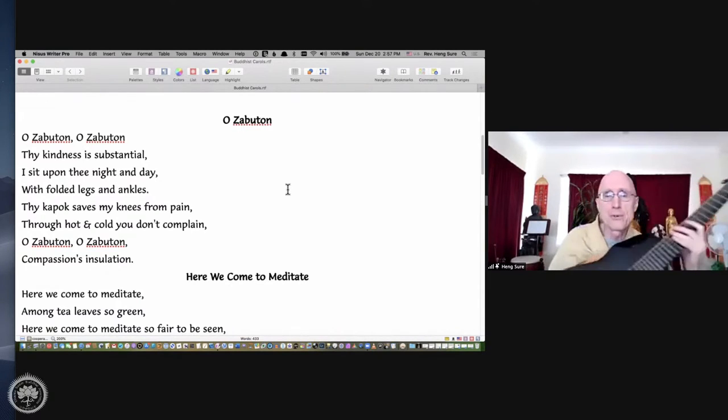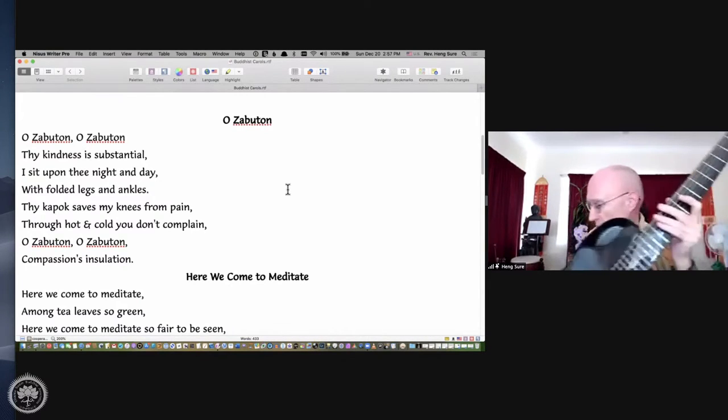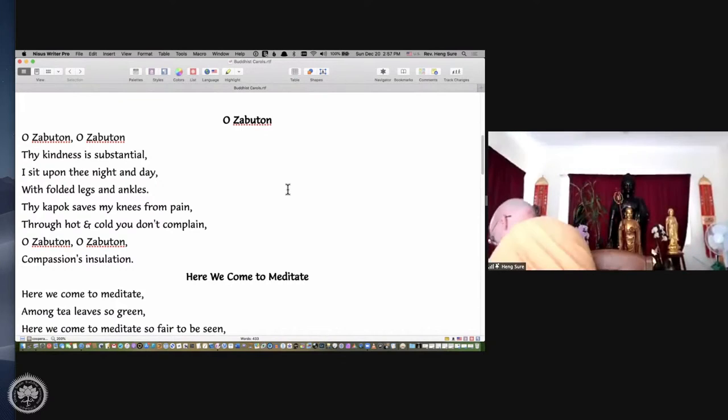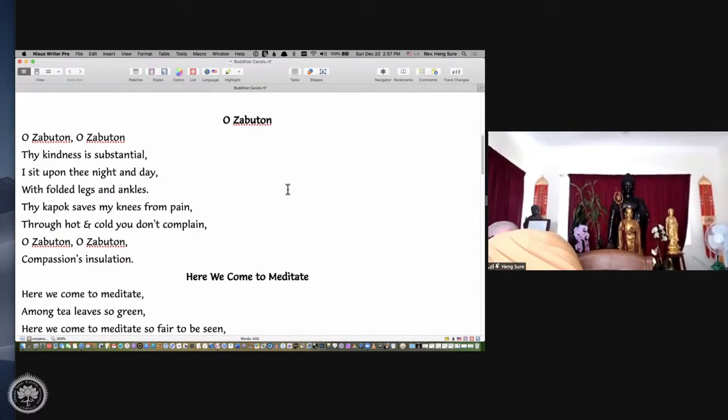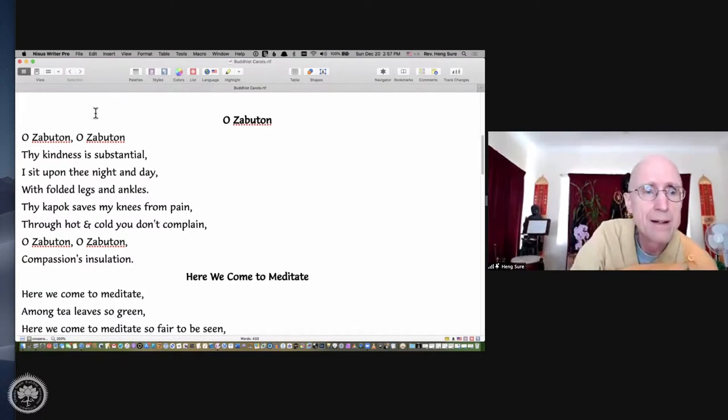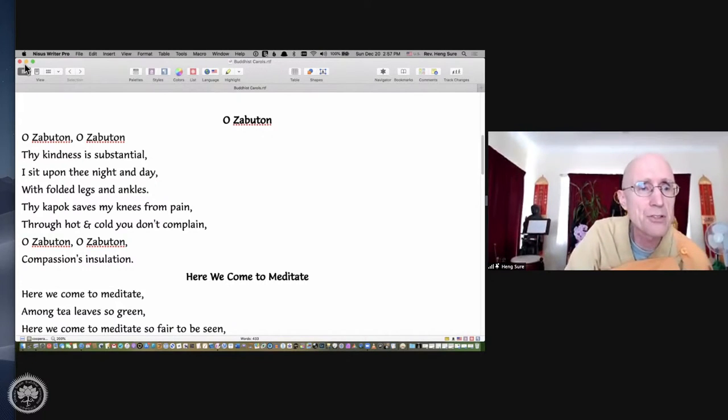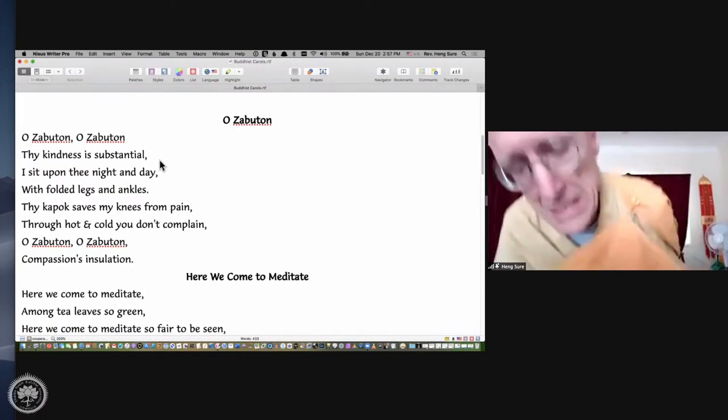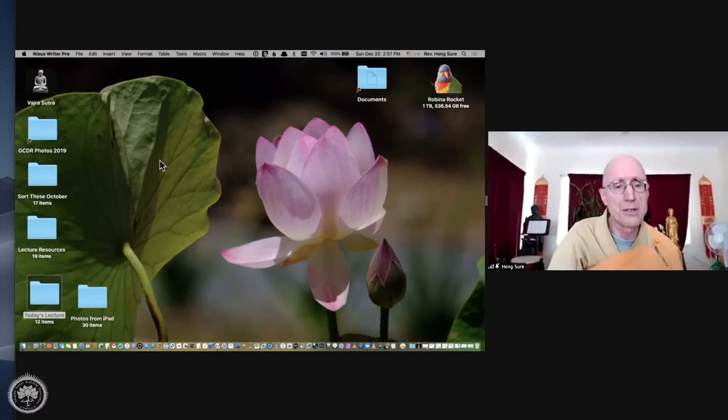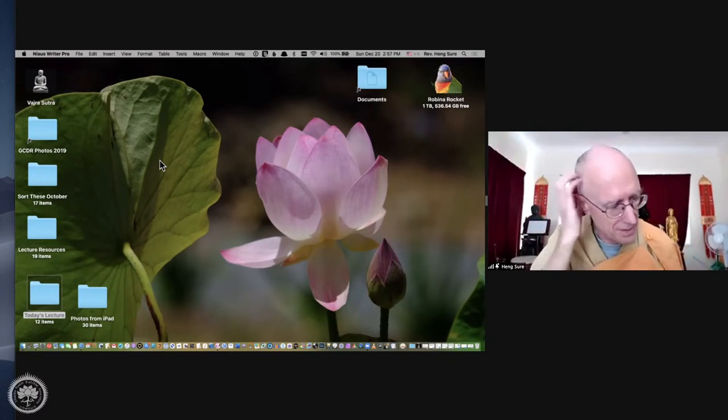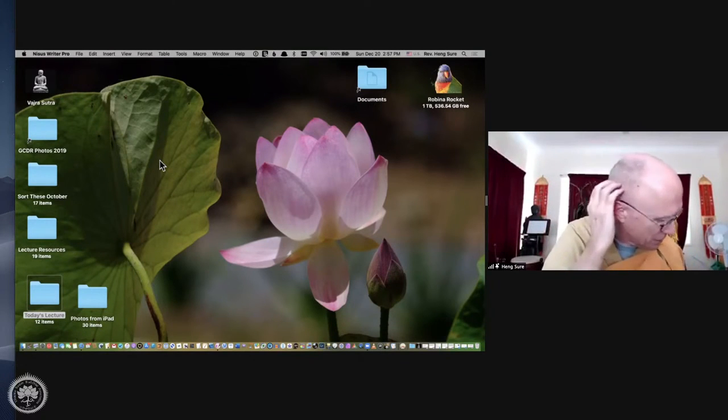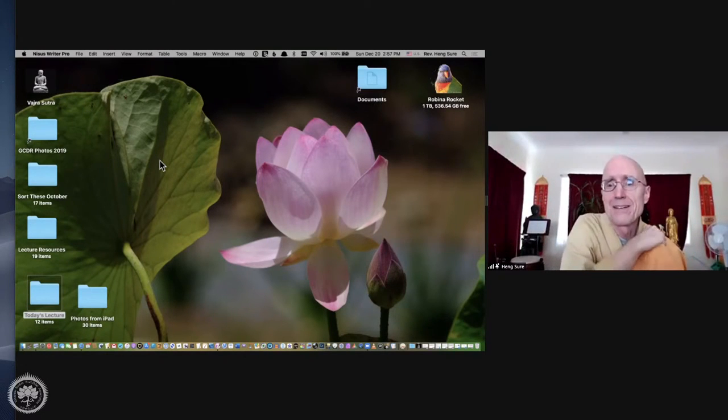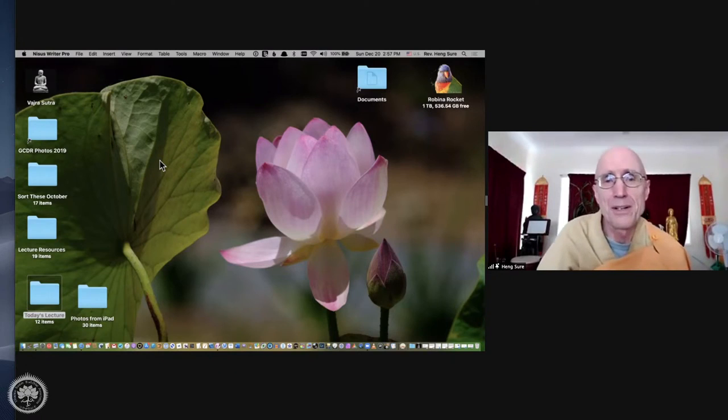You know, all those hours on the cushion, your mind just goes in funny directions. Alright, that's a selection of Buddhist carols for 2020. Maybe next year we can have a happier year, more to celebrate, more brand new carols.